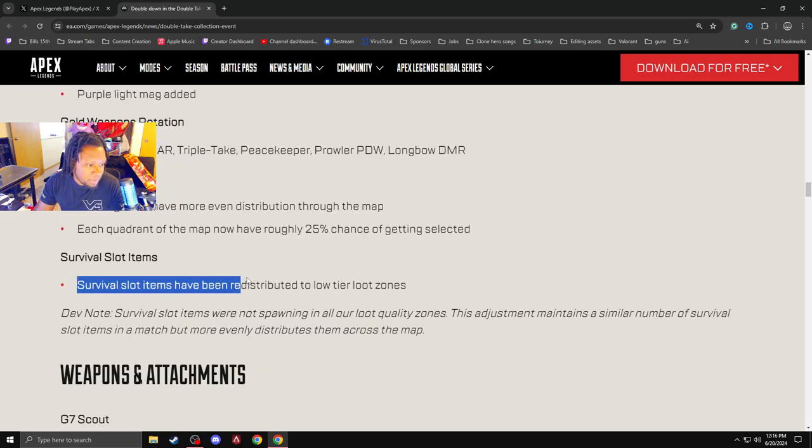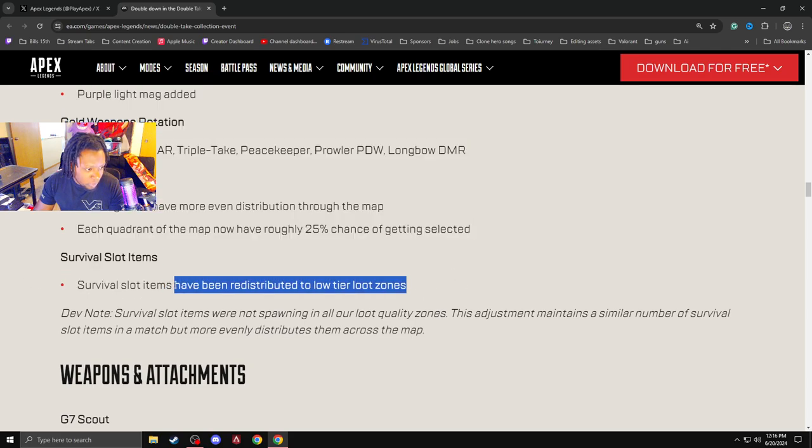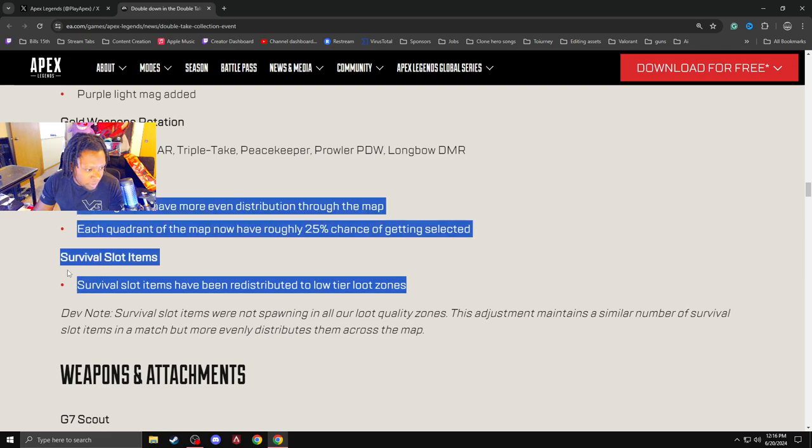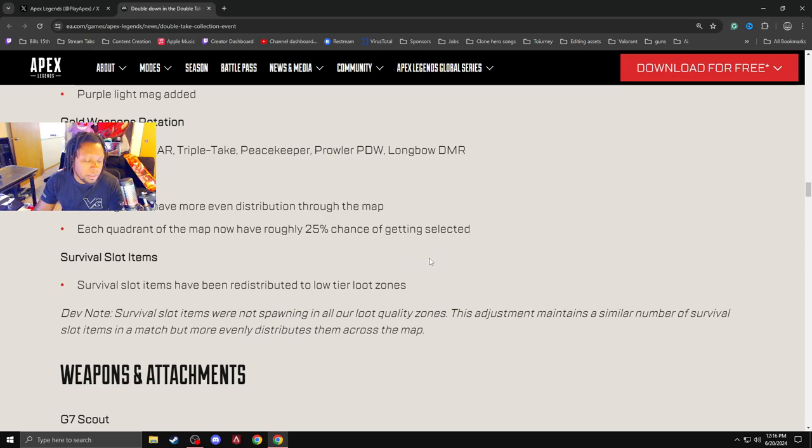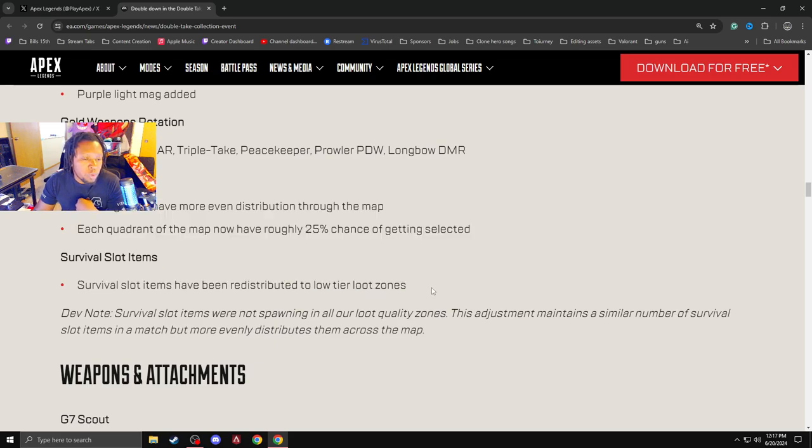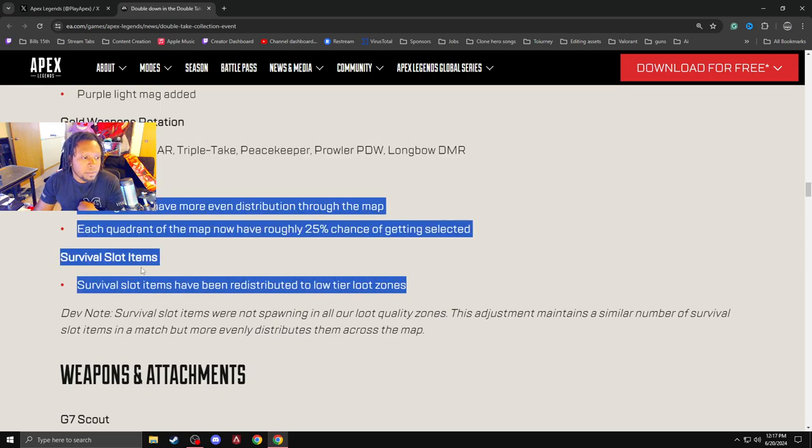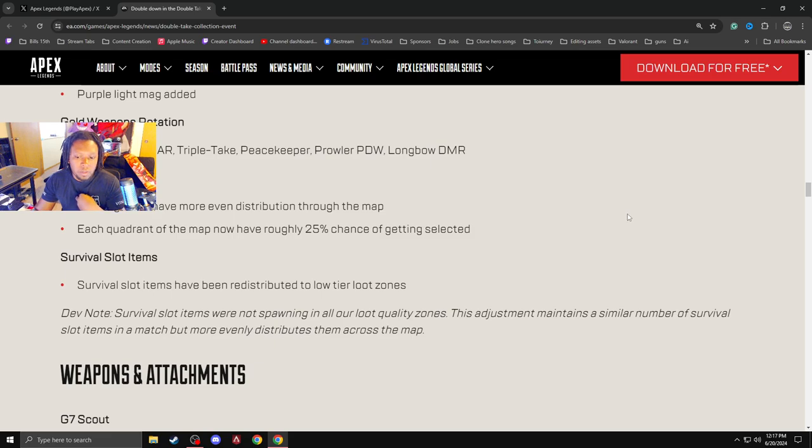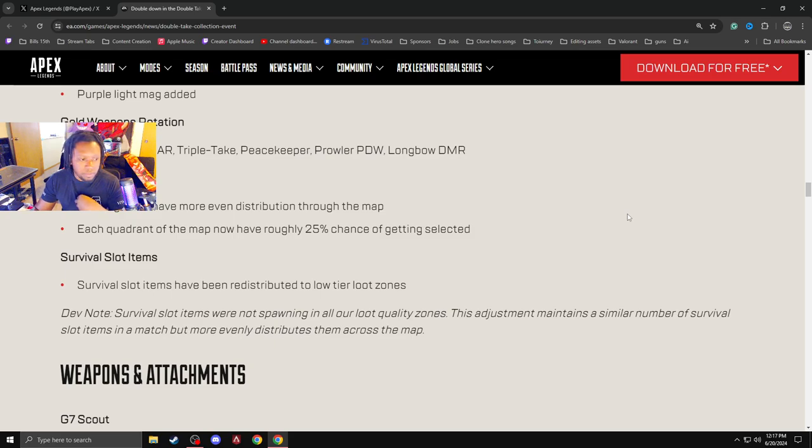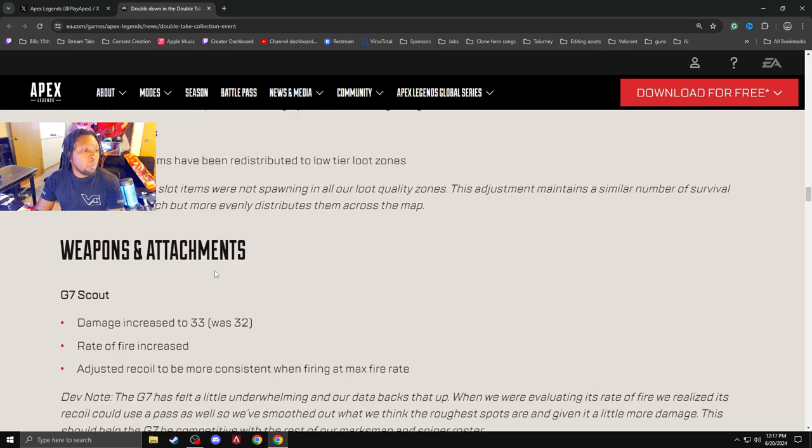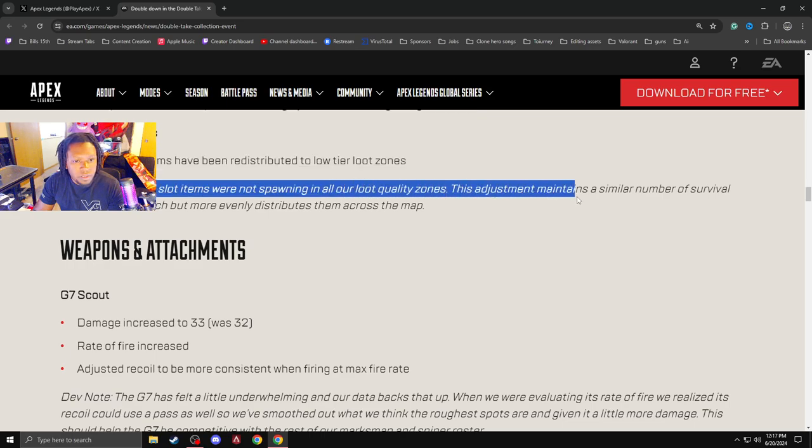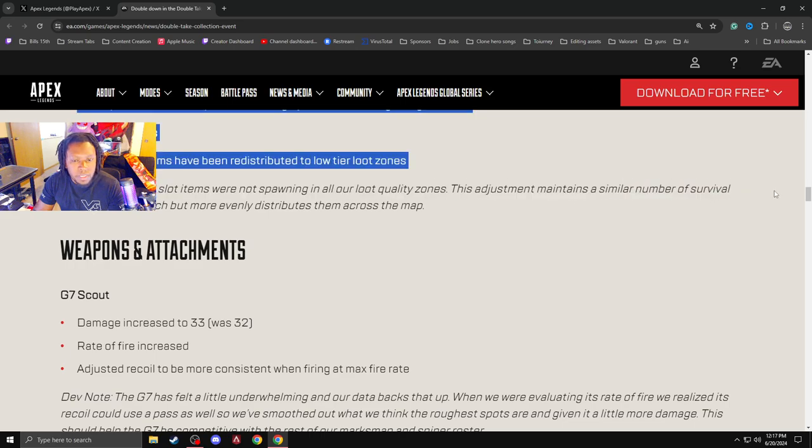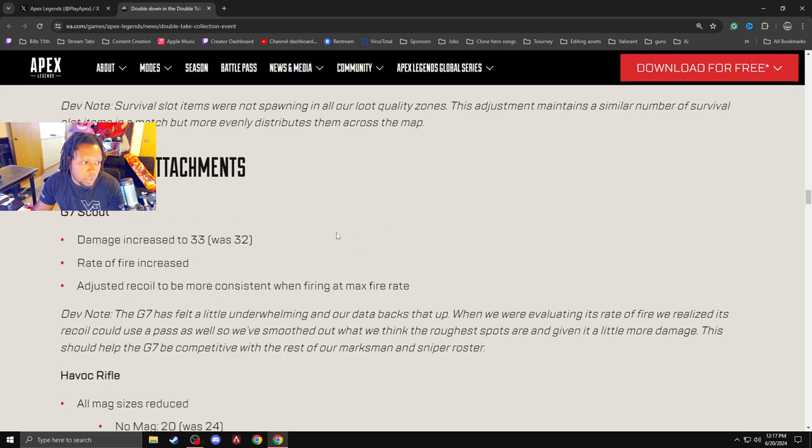Survival slot item. Survival slot has been redistributed into the lower tier zone loots. When they remove this from the lower tier areas, like you go into a POI that has no tier. Like there's like a no tier loot, like an in between POI, right? They normally will not have any survival slot items. But now it's back. So imagine your team just gets destroyed and you're looking for a mobile respawn. Unless you go to a big POI, you're not going to find a mobile. And that has returned. So that is interesting. Survival slot item is not spawning in all of our loot quality zones. Like I was saying. They just weren't spawning there.